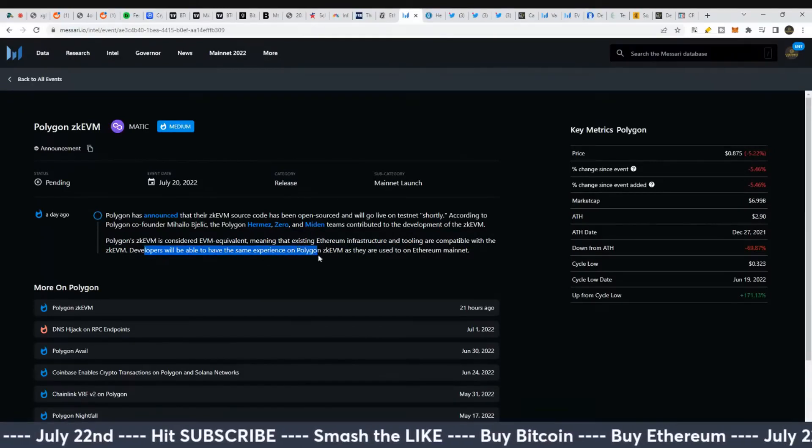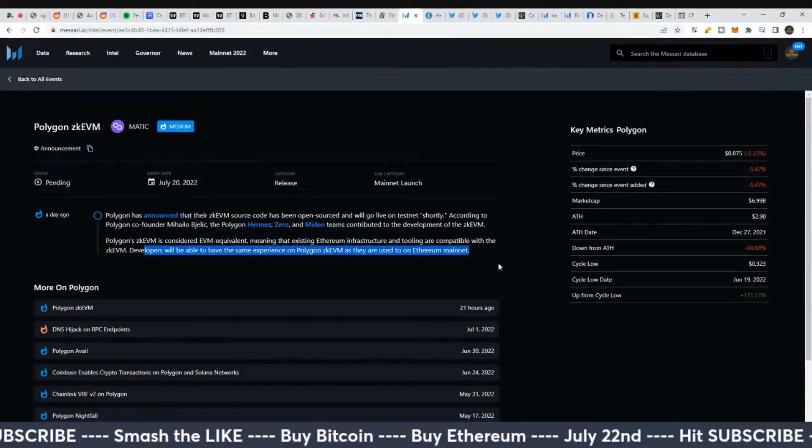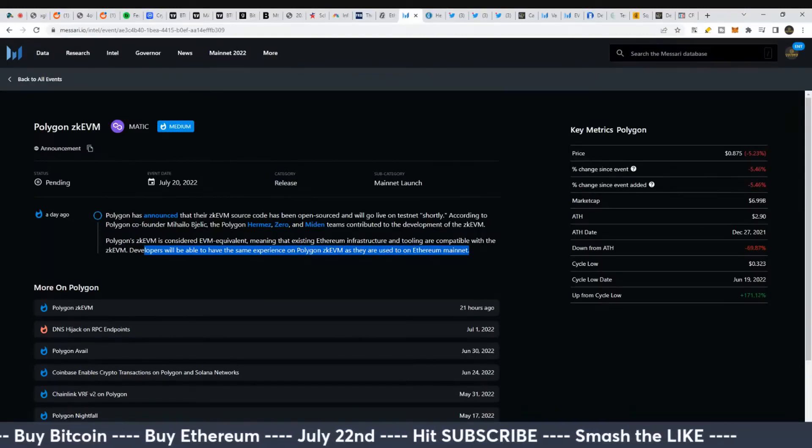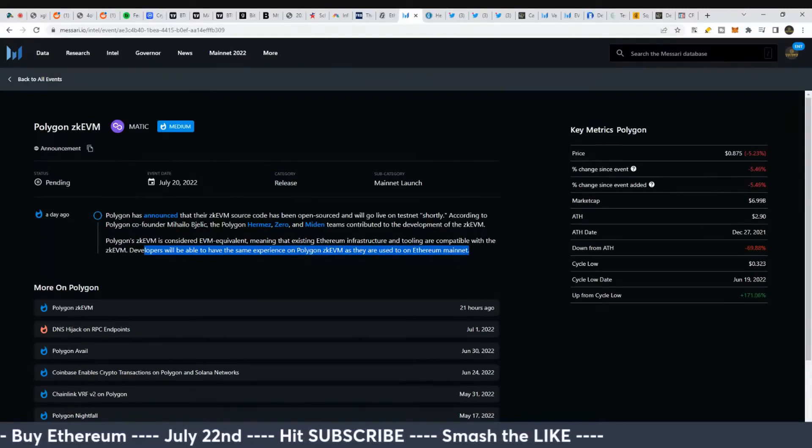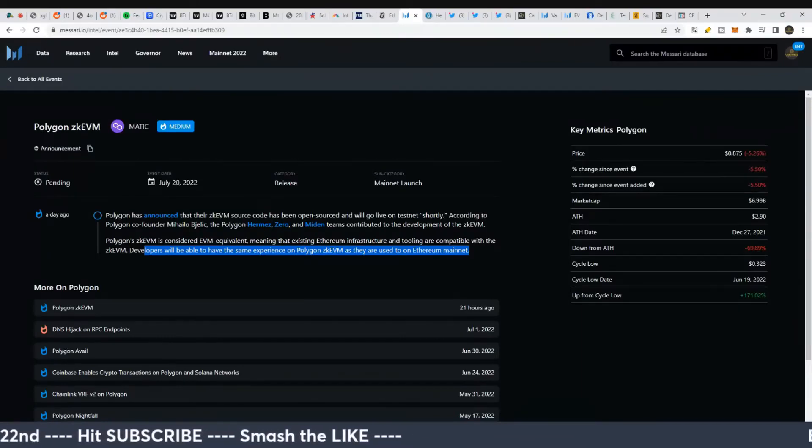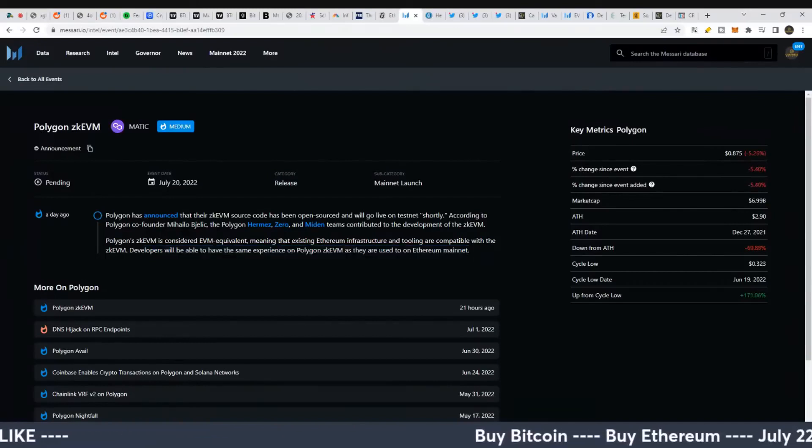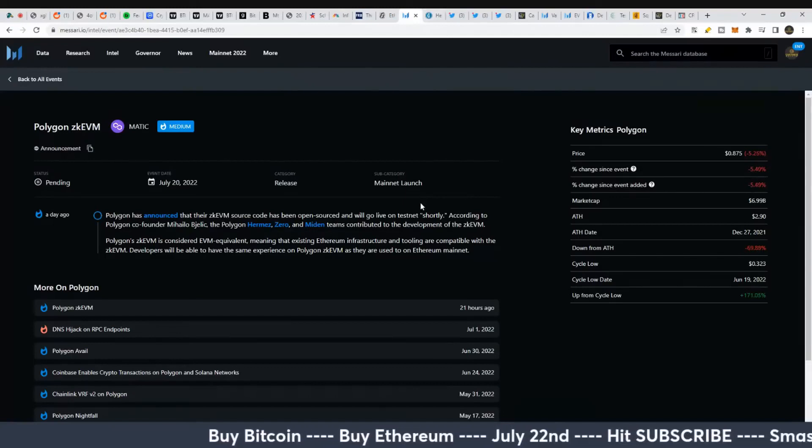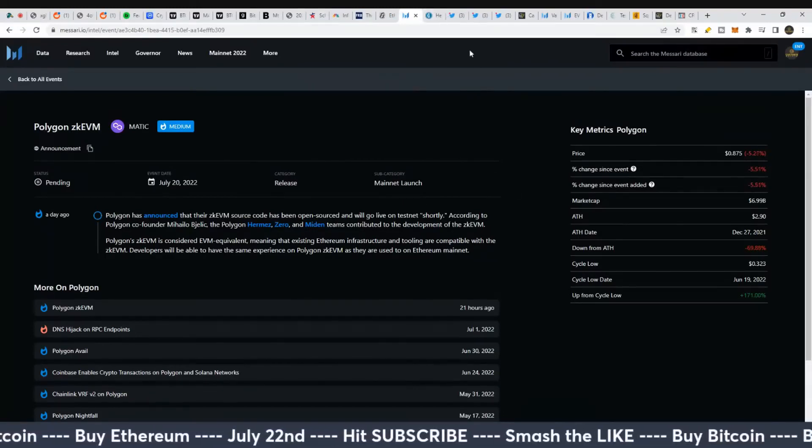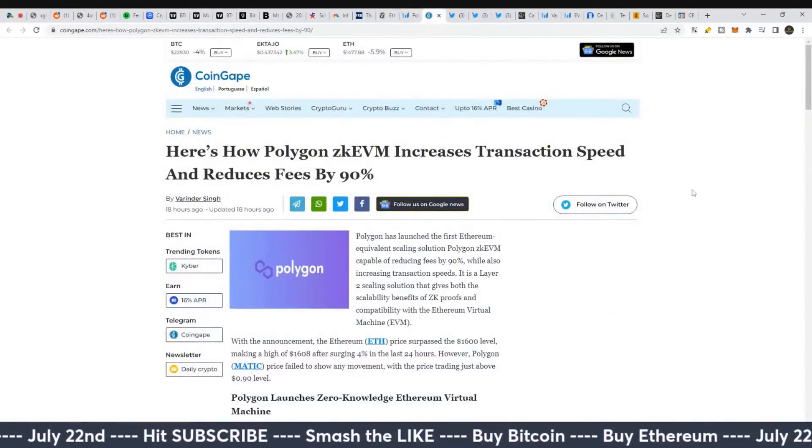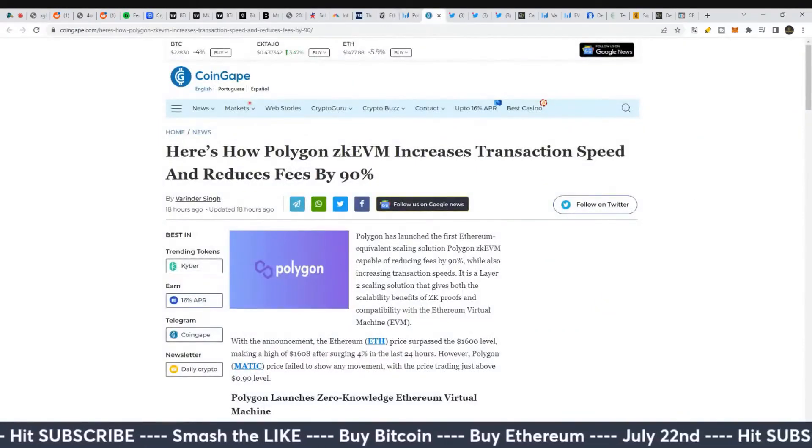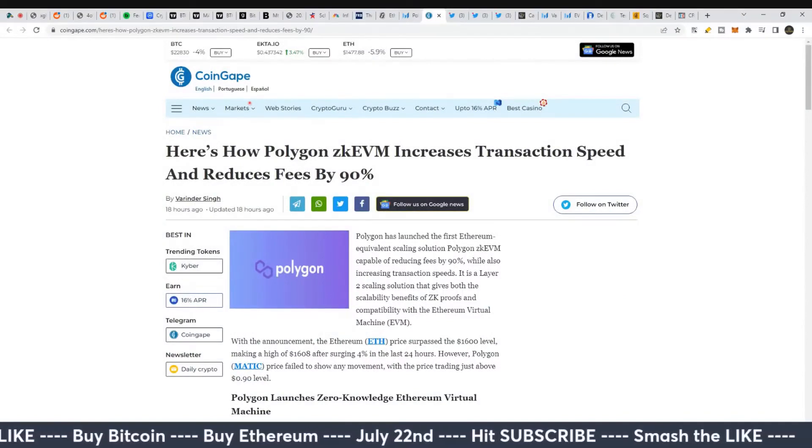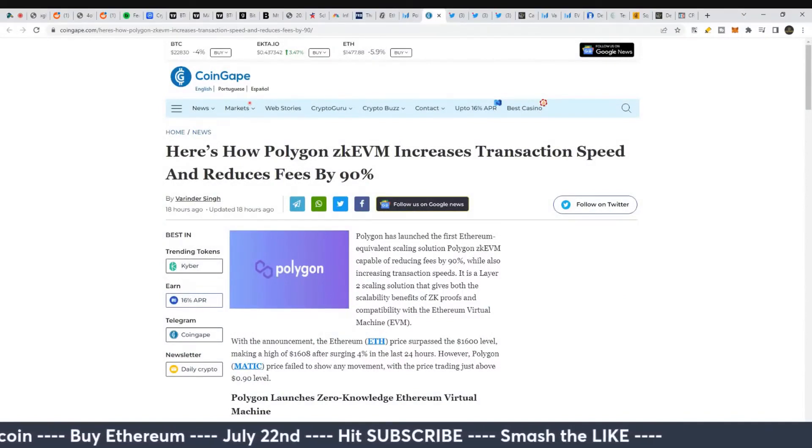Basically, anything on MATIC is compatible with Ethereum. Developers will be able to have the same experience on Polygon as they're used to on Ethereum mainnet. MATIC is positioning itself as friendly to the Ethereum network. If Ethereum sees this as useful, it looks like DeFi Kingdoms and other projects are interested, and it's going to improve other chains.